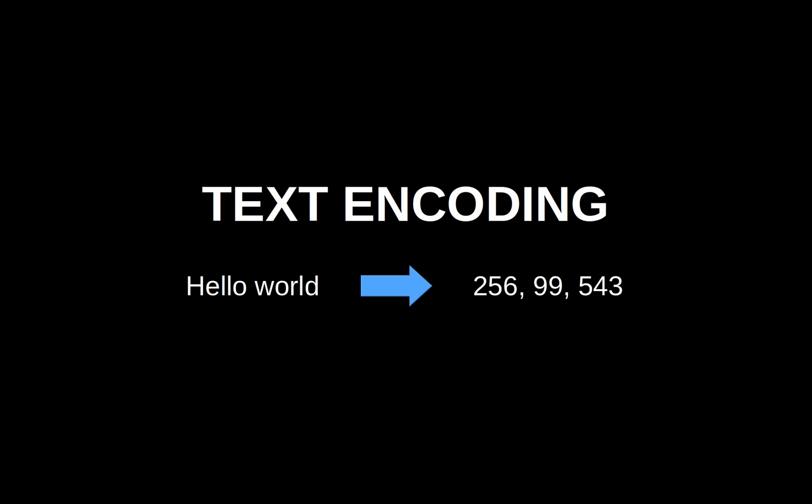Hello everyone! In this video, we will talk about text encoding.